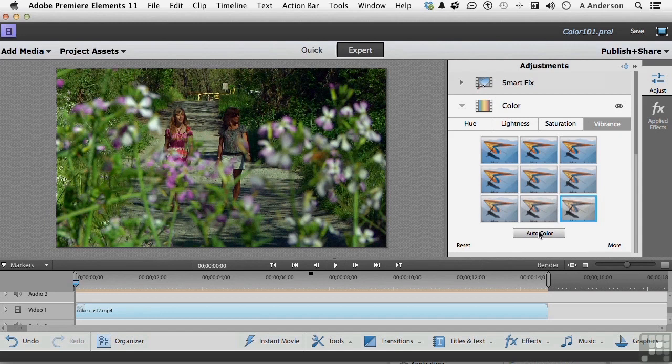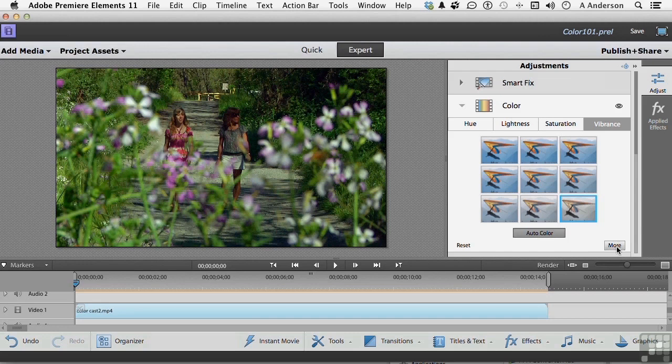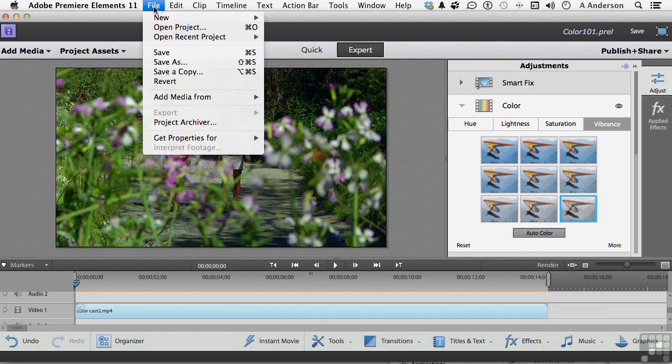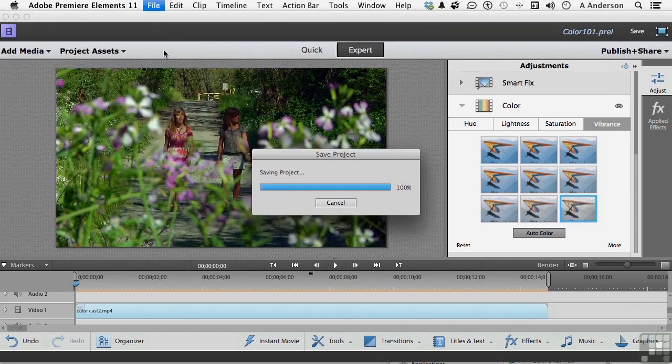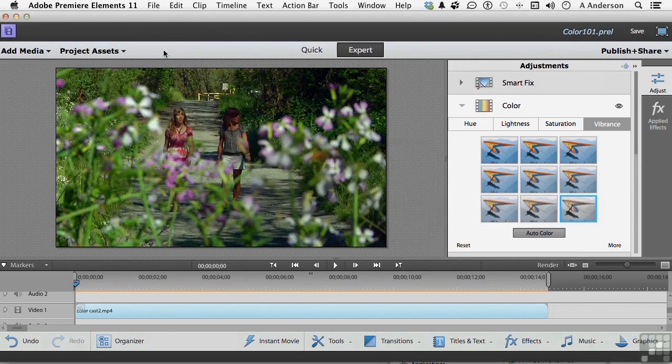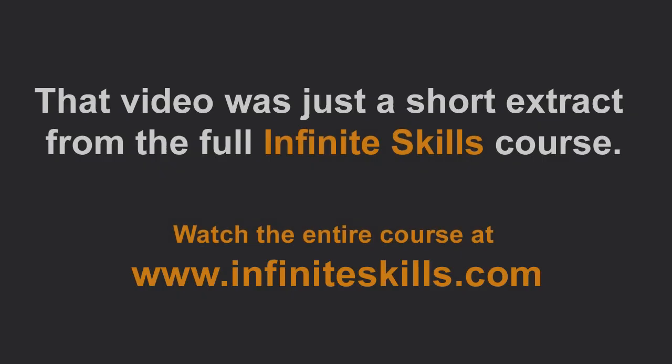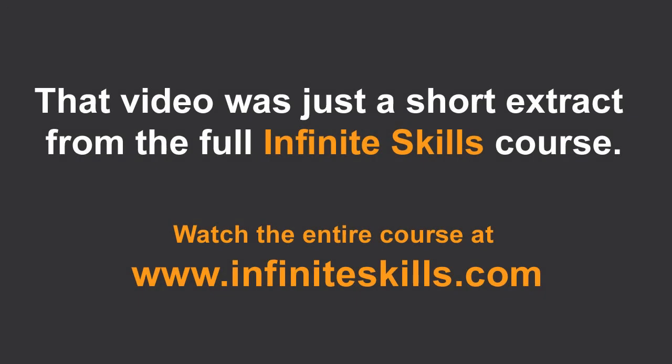If you don't like it, we're going to have to go into this button right here called more and do some manual adjustment. And that's what we're going to talk about in the next lesson. So let's do this. Let's go ahead and save what we have. And let's go on to the next lesson.